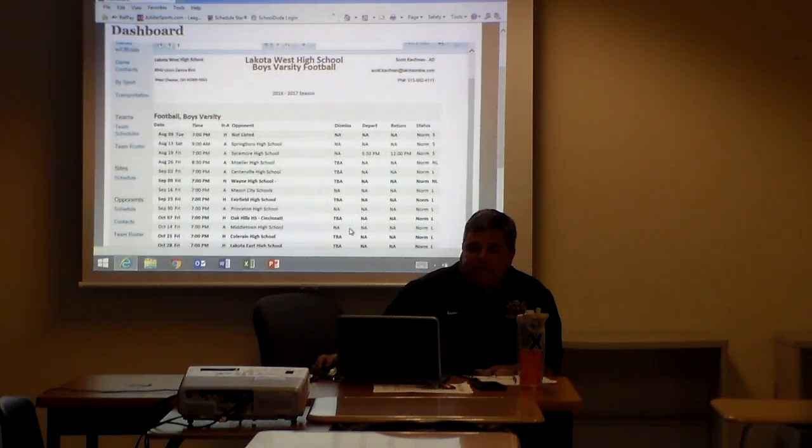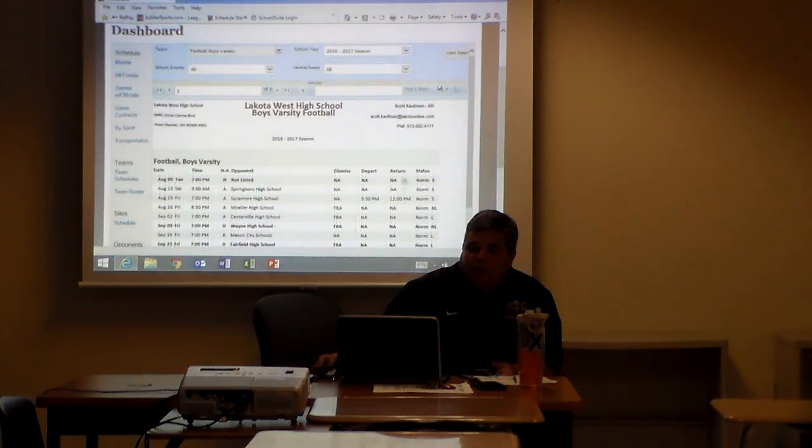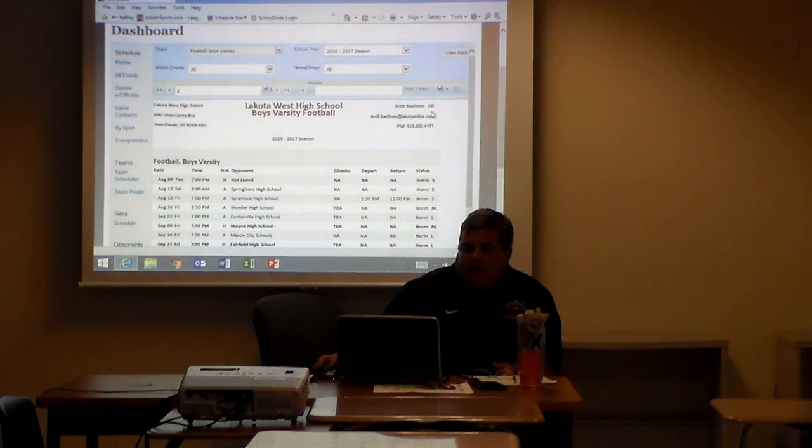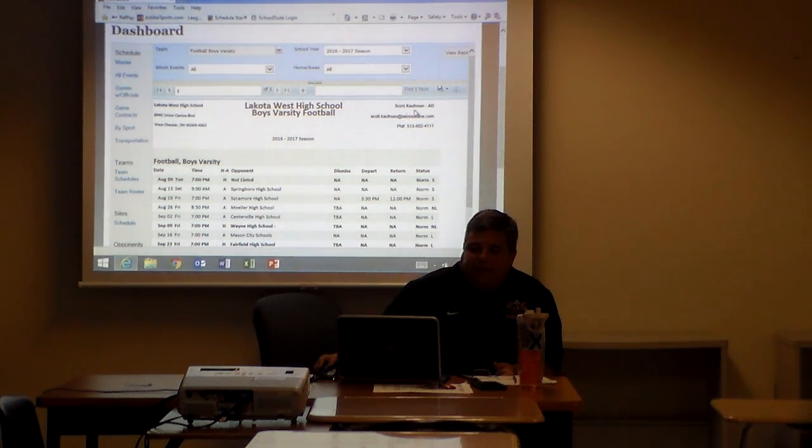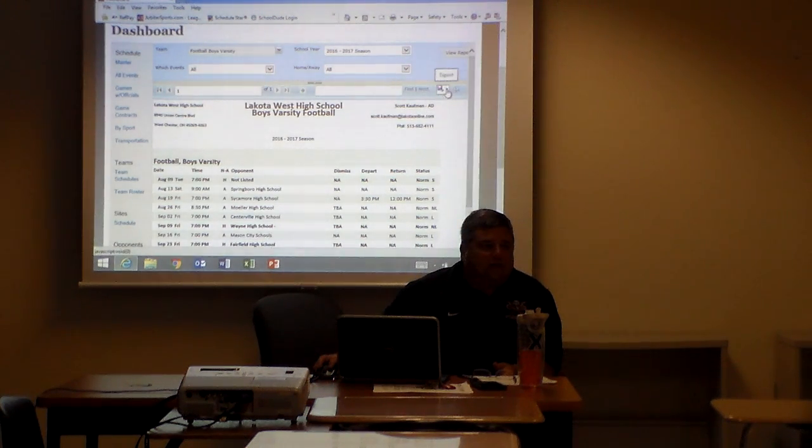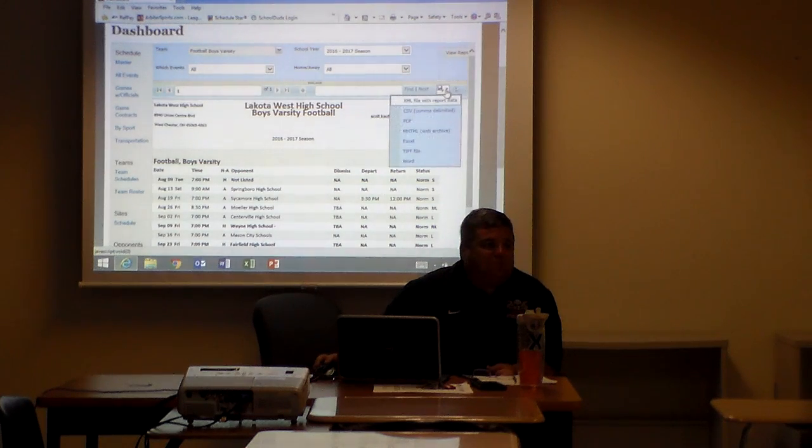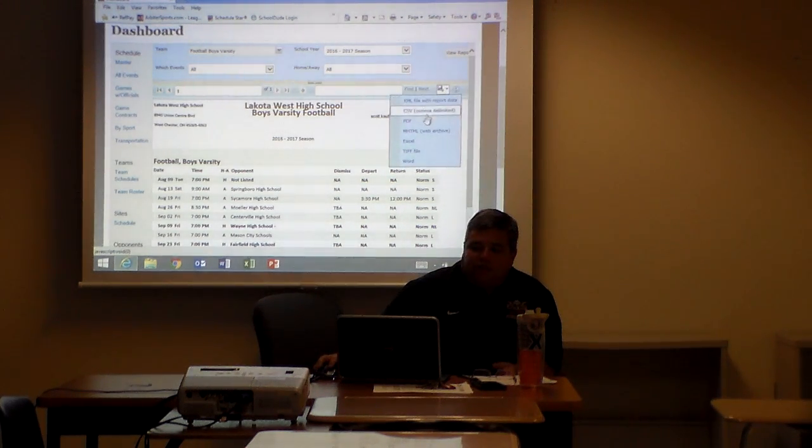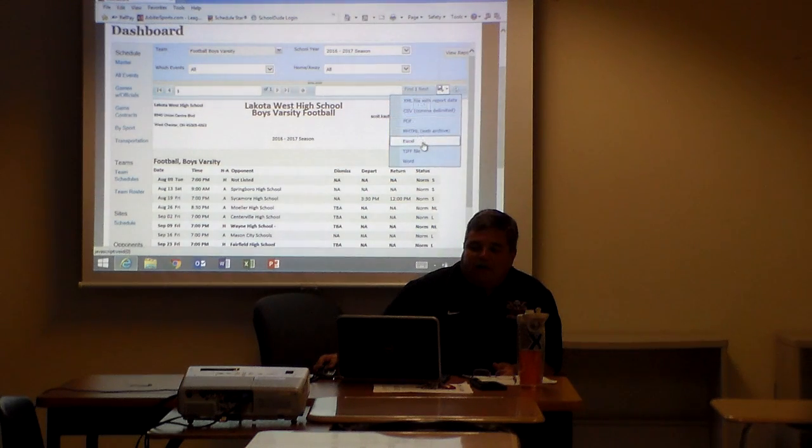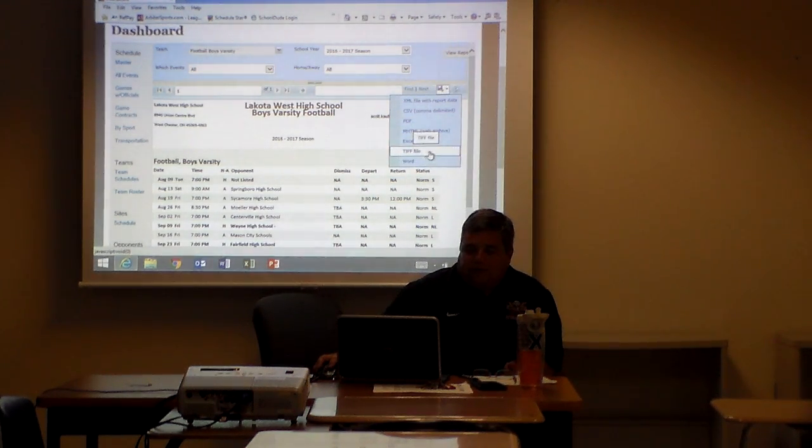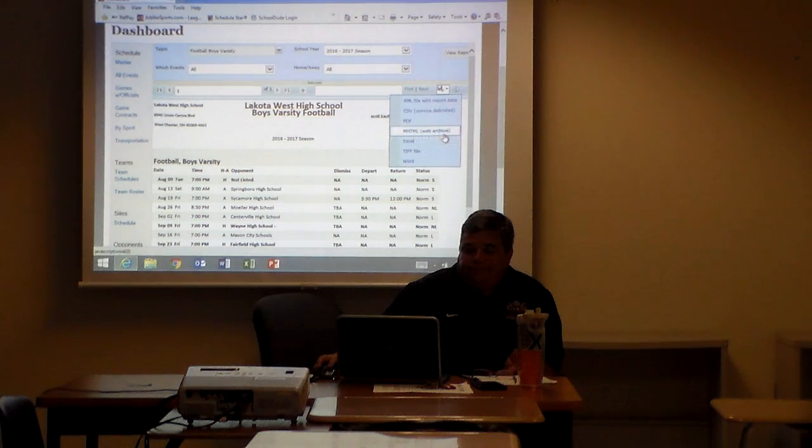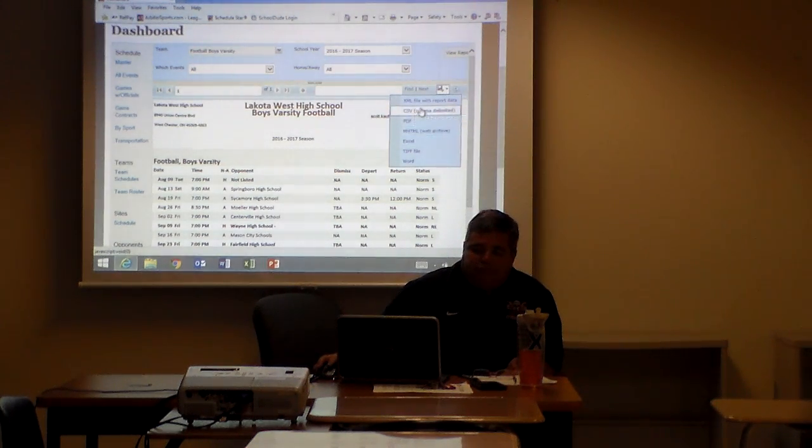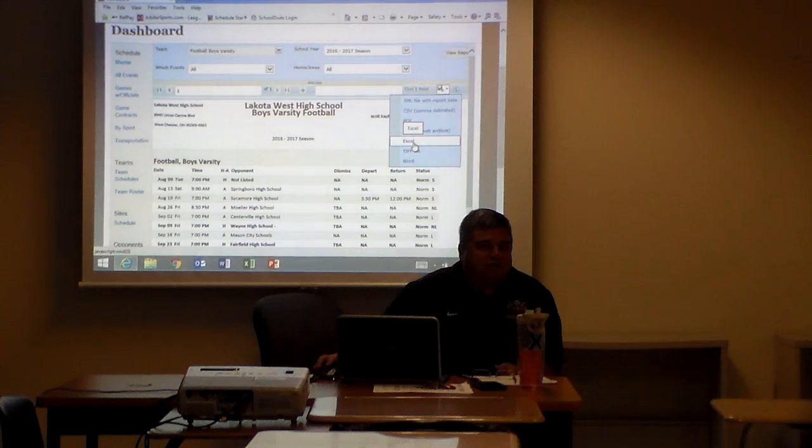You have three options. If you look right above where it says my name is Scott Kaufman AD up here on the screen, do you see the old floppy diskette looking thingy? That is where you can export this information. You can export it into a spreadsheet, a PDF file, an Excel file, a Word file. I've never used TIFF or web archive. There's seven different formats that you can download this schedule into.